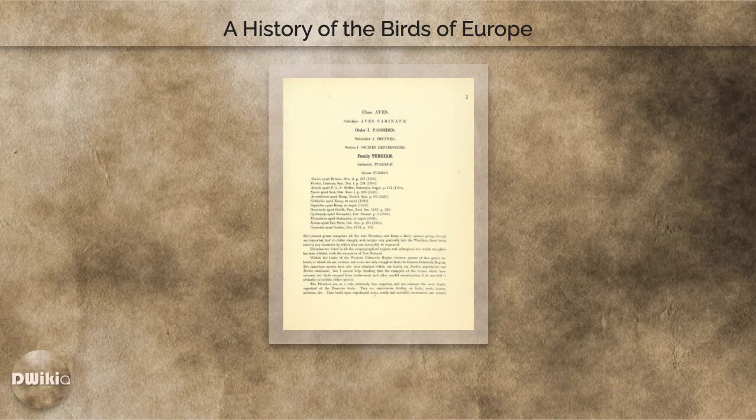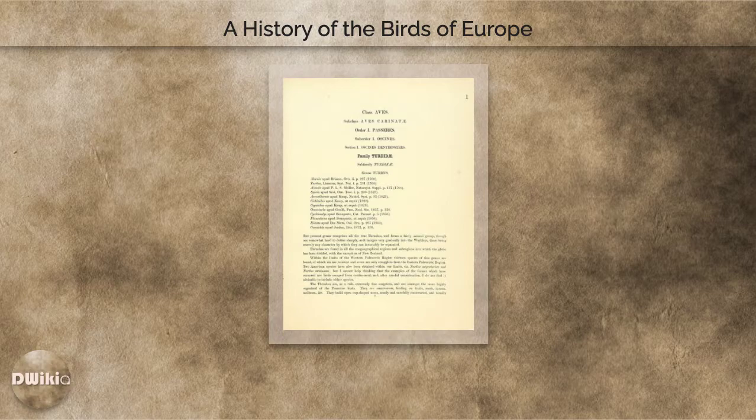A History of the Birds of Europe, Including All the Species Inhabiting the Western Palaearctic Region, is a nine-volume ornithological book published in parts between 1871 and 1882.